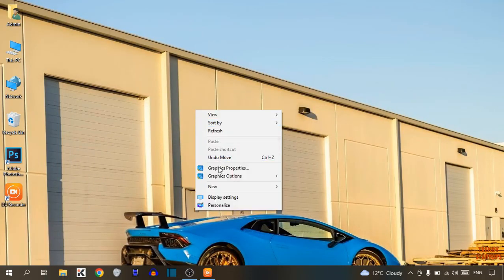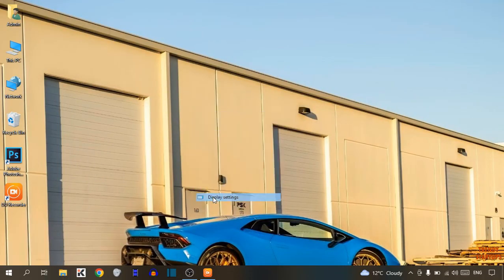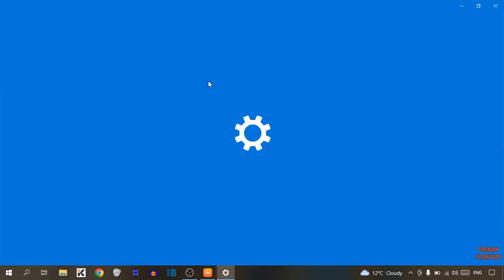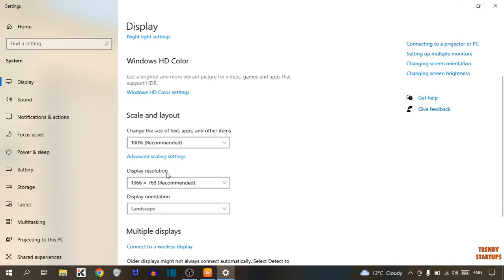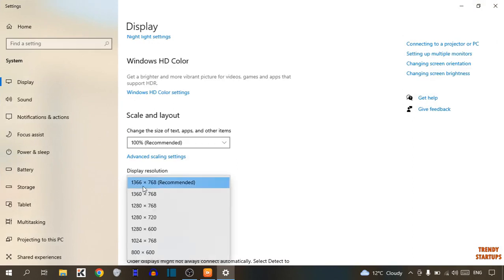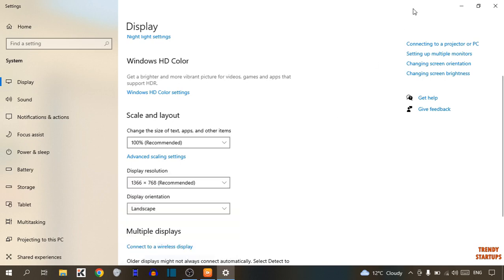Before setting the resolution in OBS Studio, first check your screen resolution. Simply minimize OBS, right-click anywhere on the desktop, and click on Display Settings. Here you can see the Display Resolution — make sure you have selected the recommended display resolution.